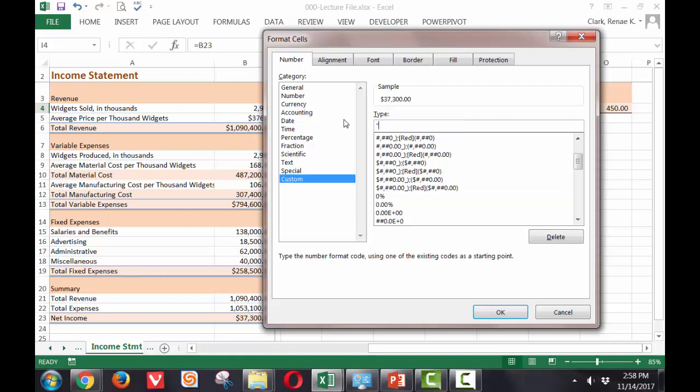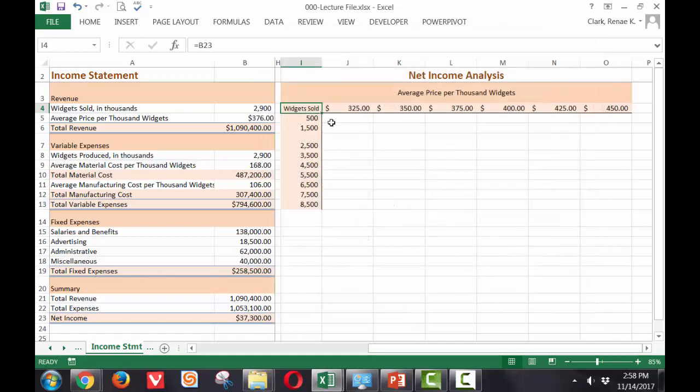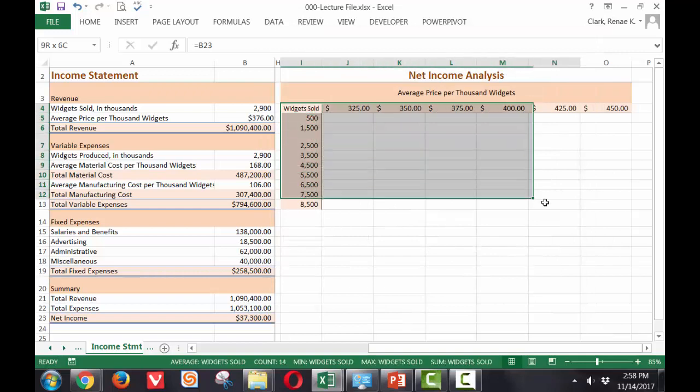So I need to put in double quotations. So widgets sold will be the text I want displayed. And I'm putting quotes around it to ensure that it displays. Now I'm ready to go ahead,